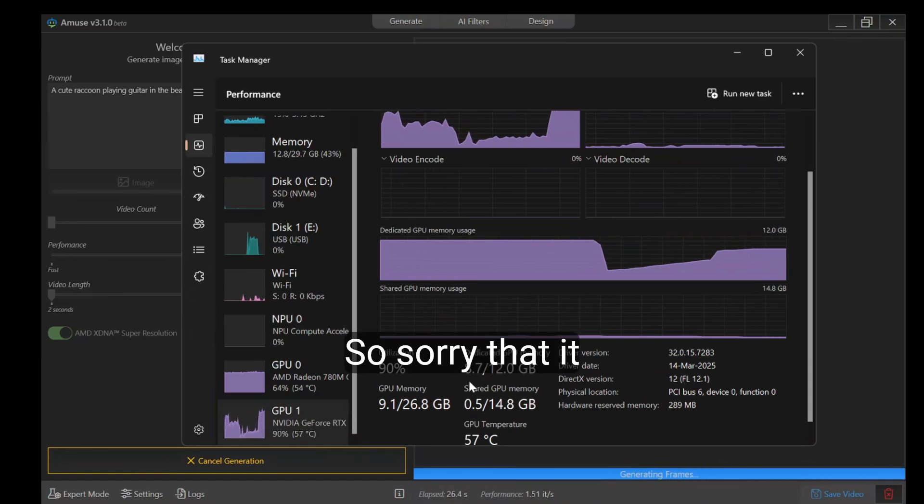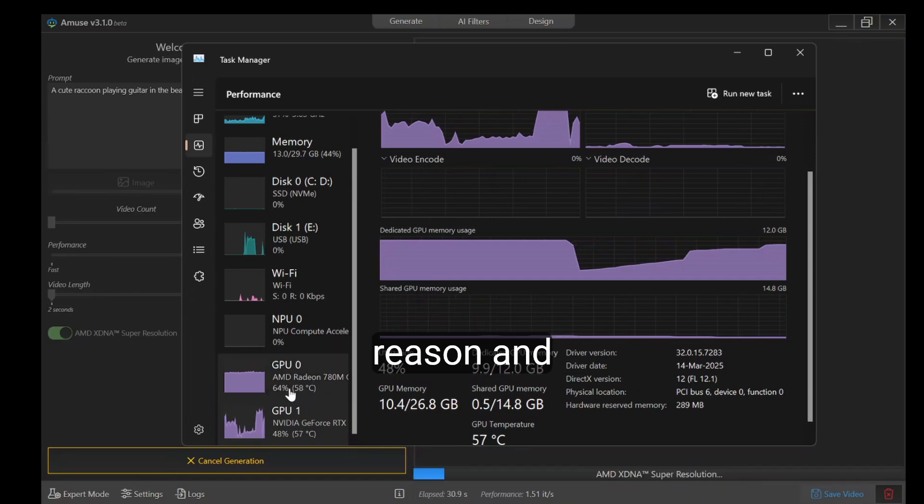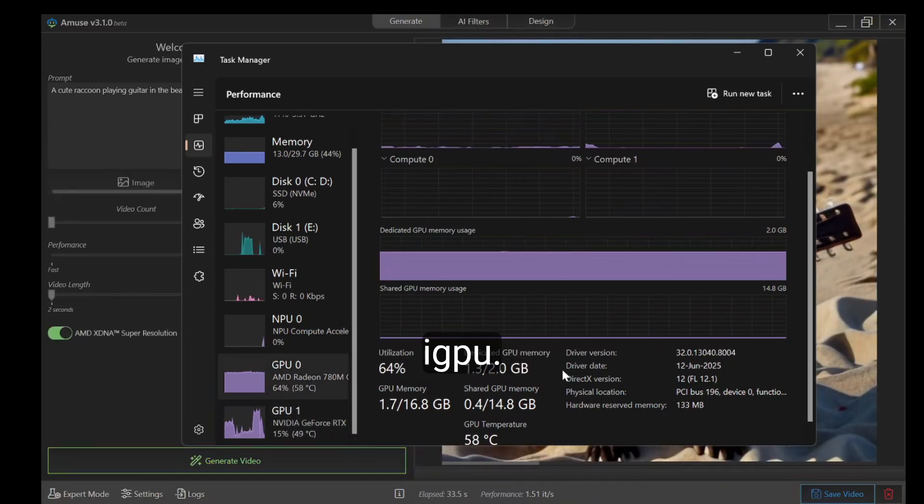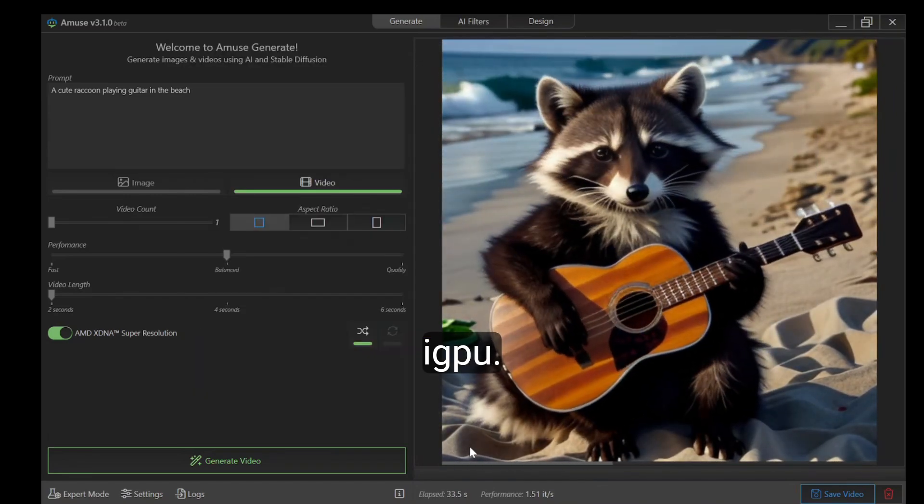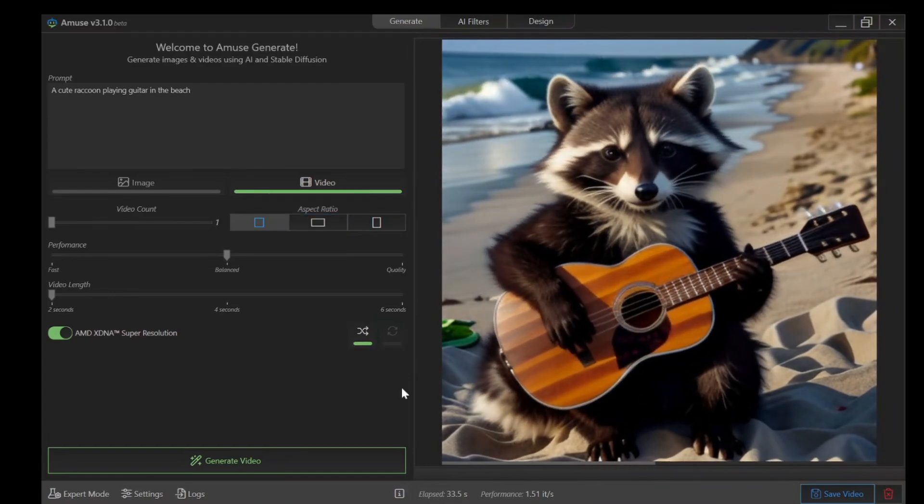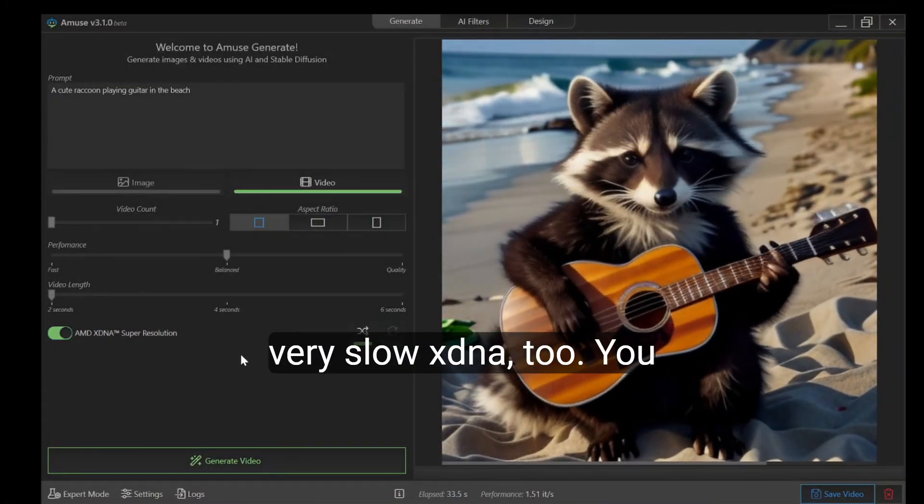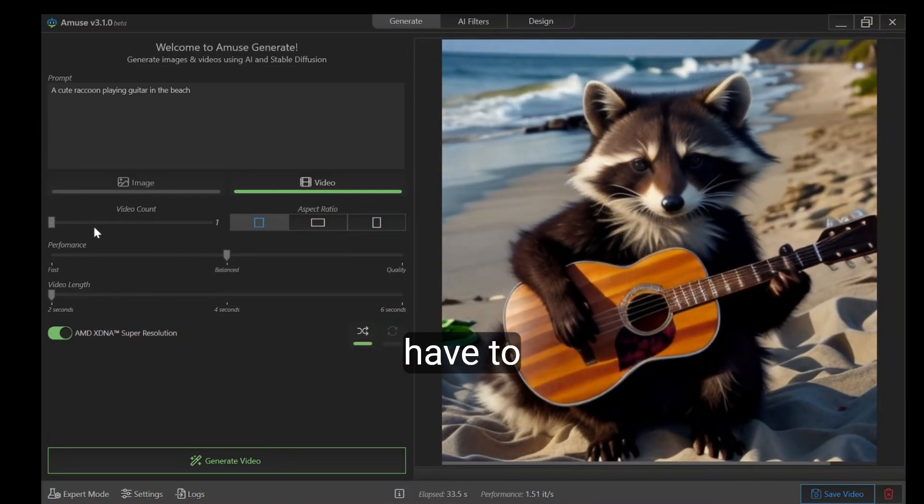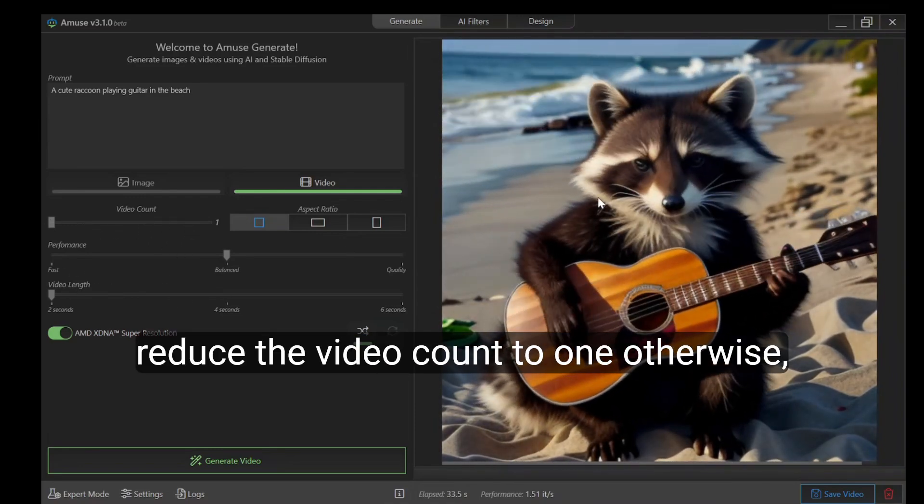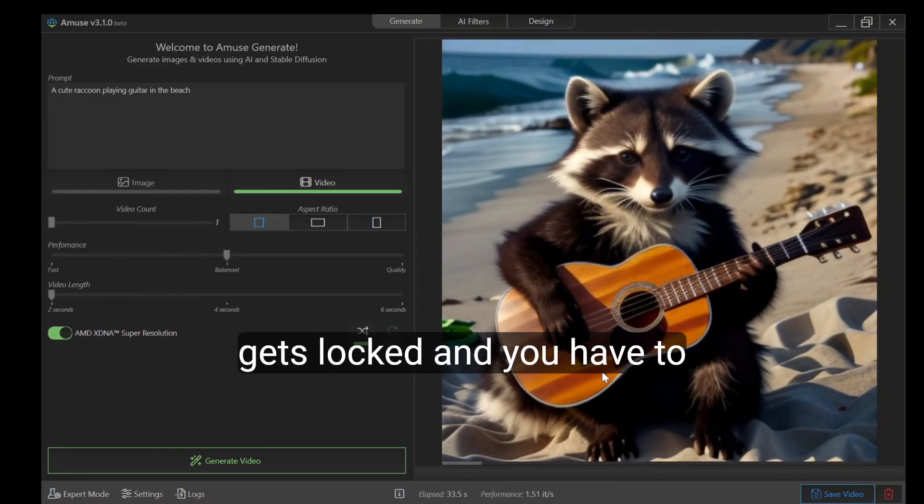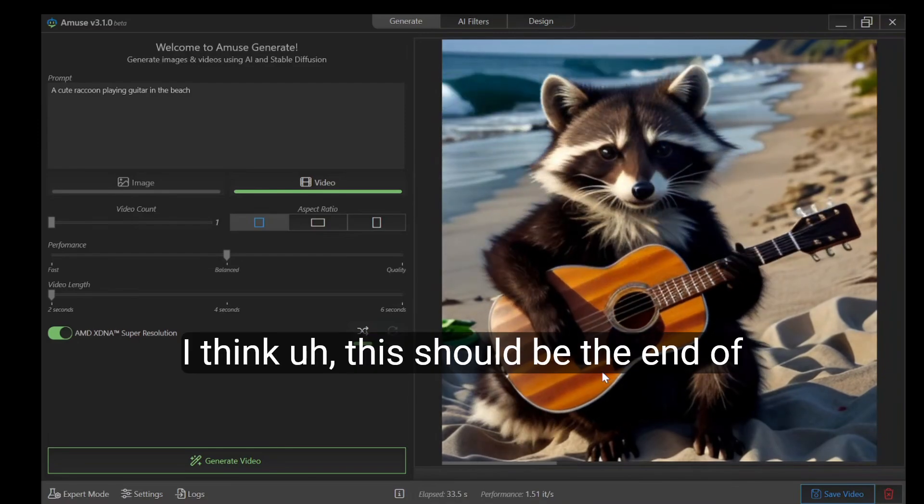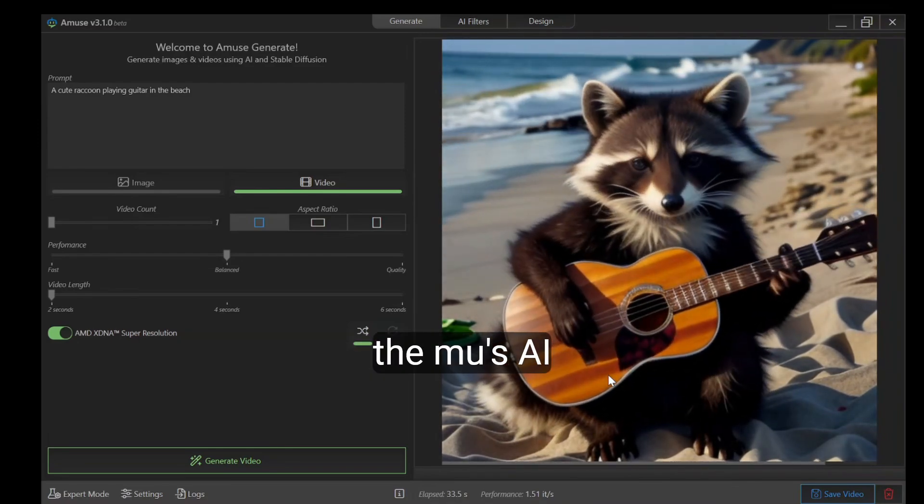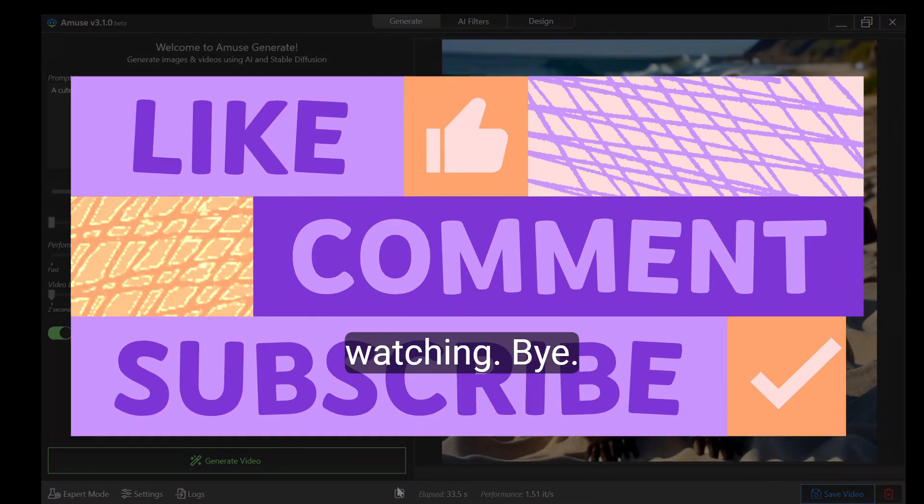It's switching to NVIDIA for some reason and also the iGPU. I think on a very slow XDNA2 you have to reduce the video count to one, otherwise everything gets locked and you have to force restart your PC. I think this should be the end of the MUSE AI video. Thanks for watching, bye.